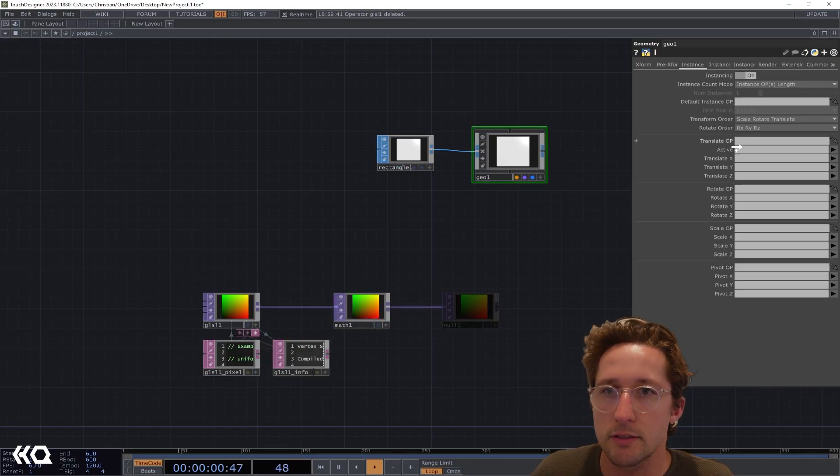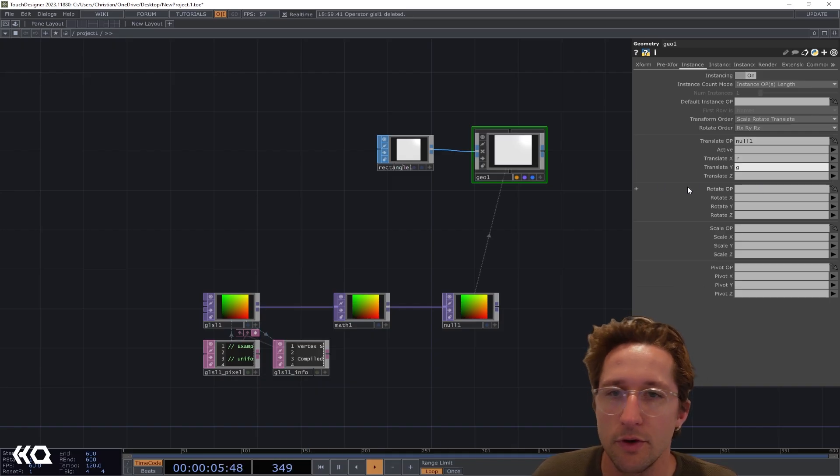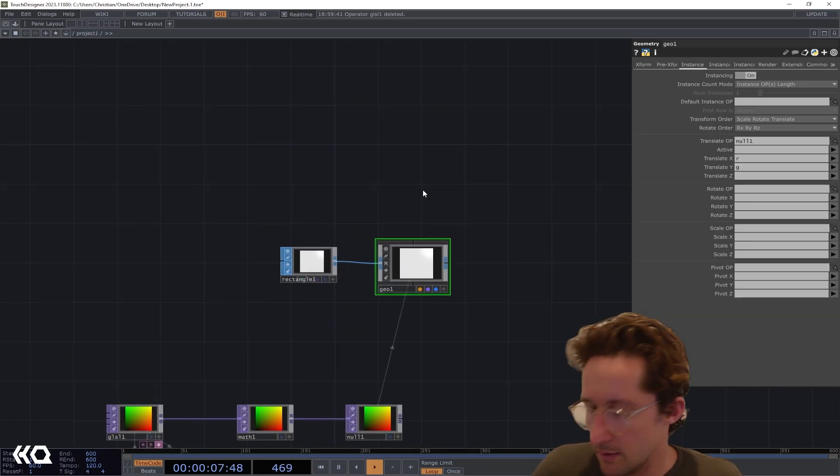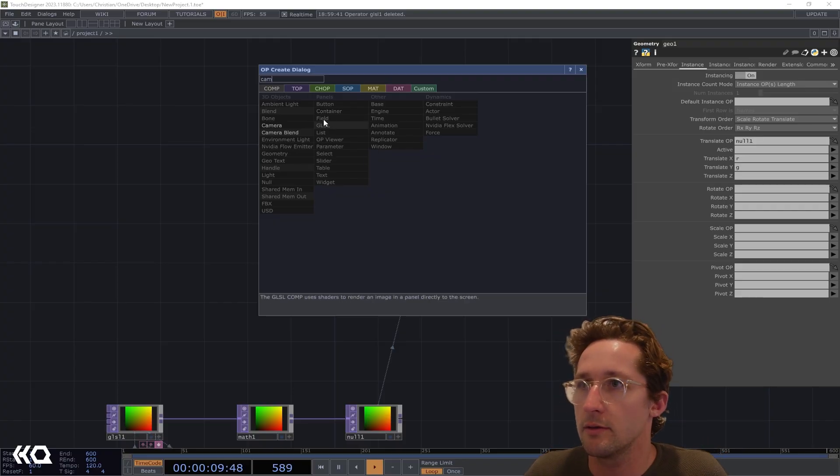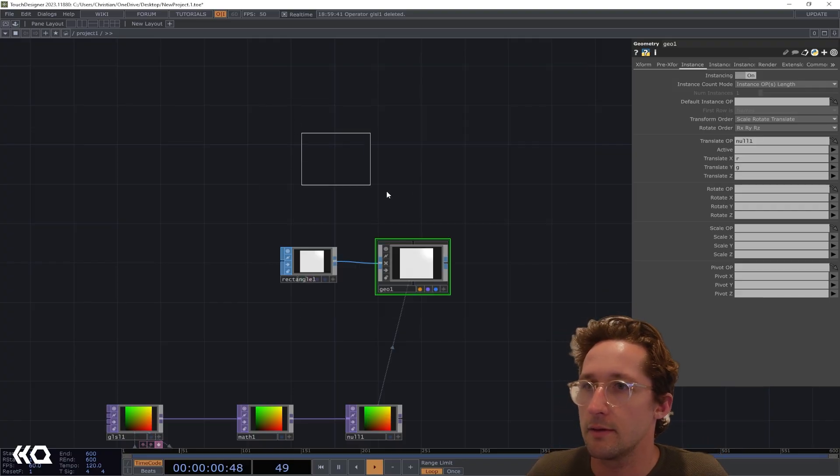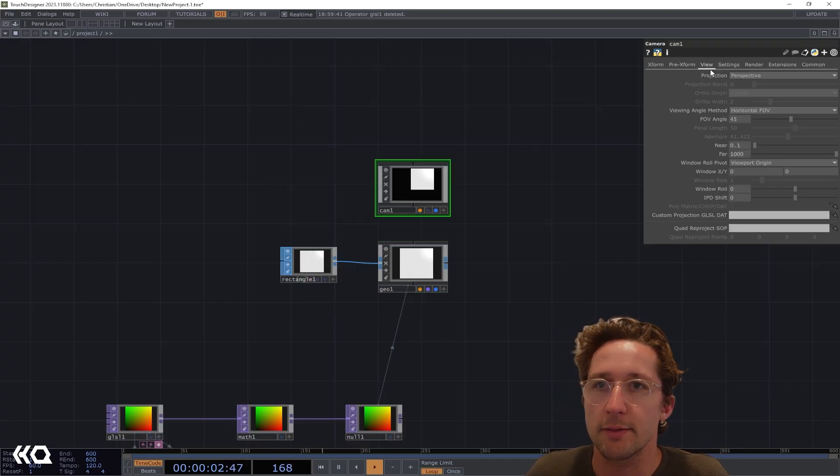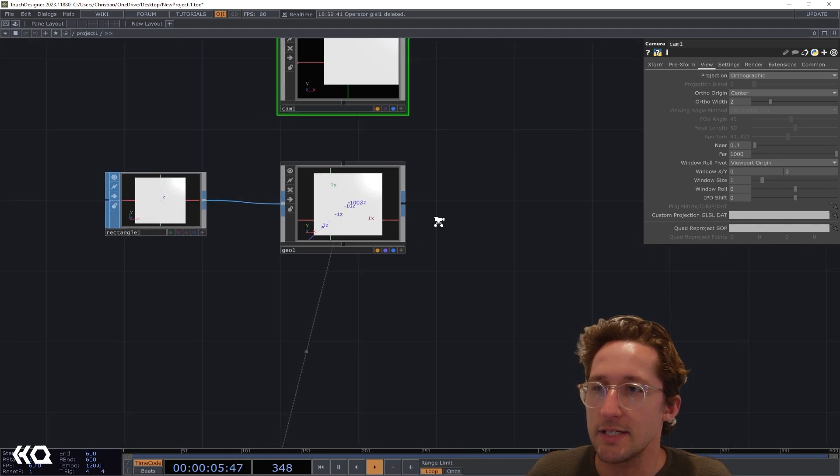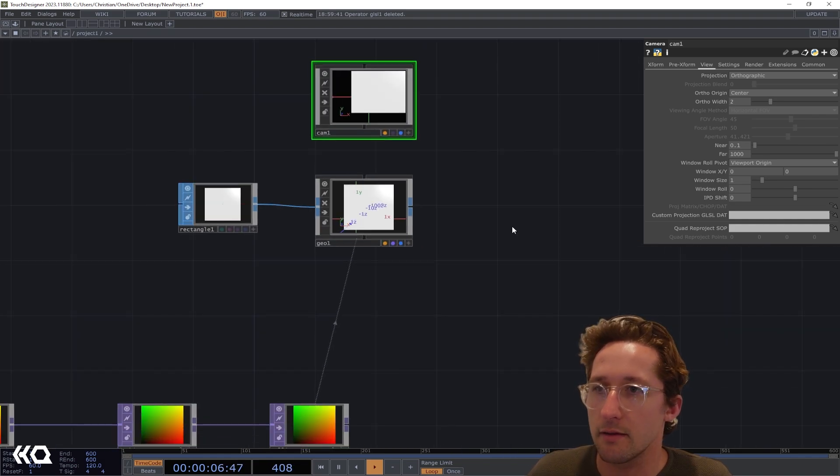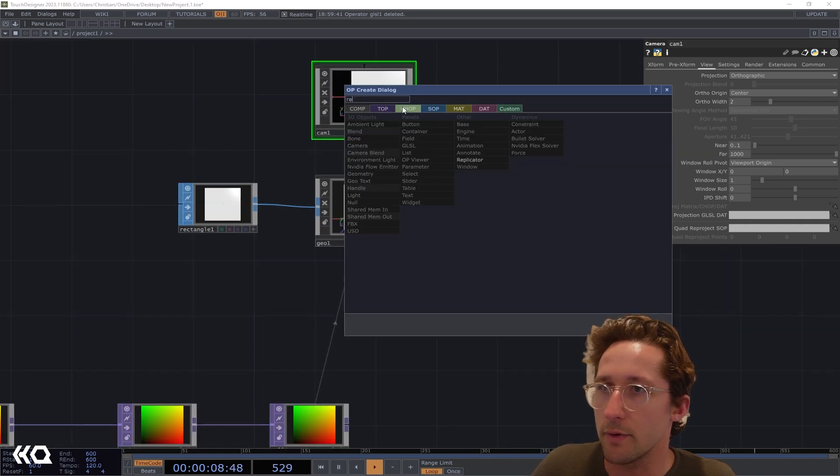Going into the instancing tab, I'm going to drag this out into a null for good practice and then drag this into the translate op and go red and green. We don't need to worry about z because we're going to use a camera. For ease, I'm going to change this to orthographic.